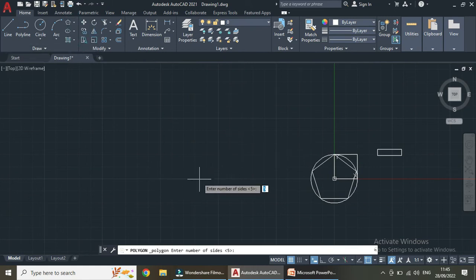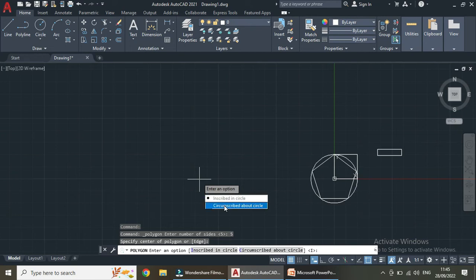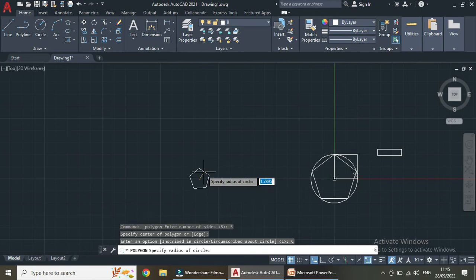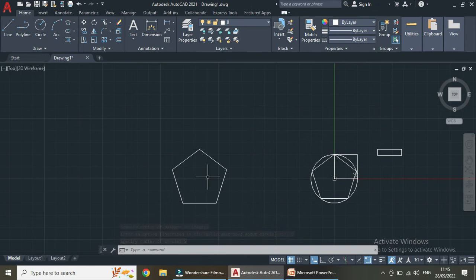For the second polygon, let us specify the number of sides as 5 and Enter. Specify the center. Previously we took inscribed in a circle; now I am taking circumscribed about a circle. Specify the radius — let us take the radius as 5. We have now selected circumscribed about a circle.